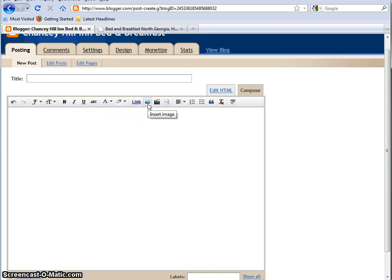And today, John Harmon from Chansey Hill Inn in Hiawassee, Georgia, has agreed to let me use his Blogger account and his website to show you how to insert images. So thank you very much, John.